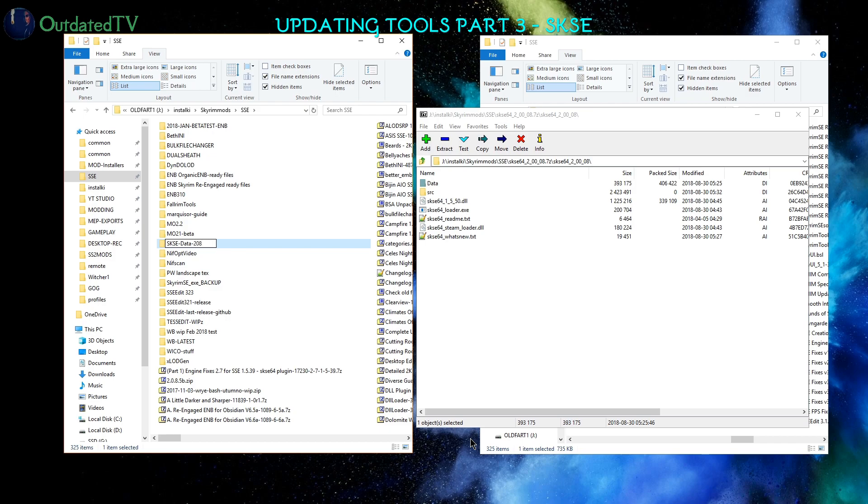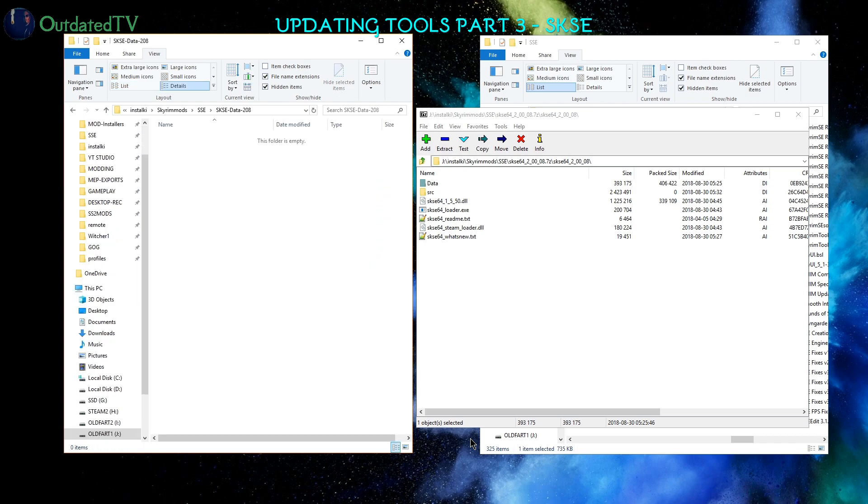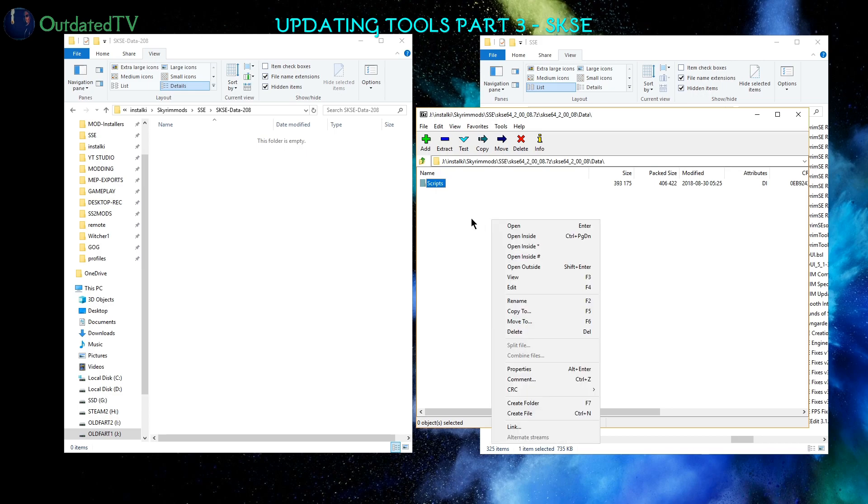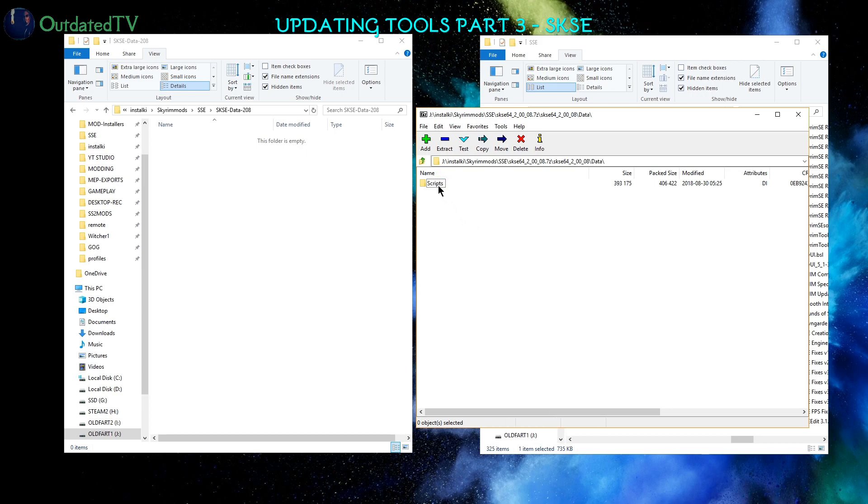Go inside, now go into Data here, and drag the Scripts to this folder.